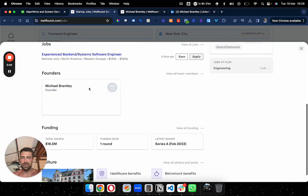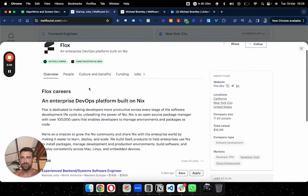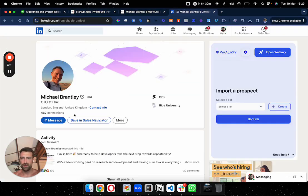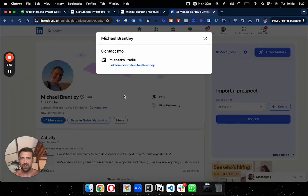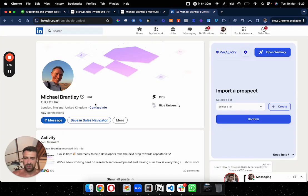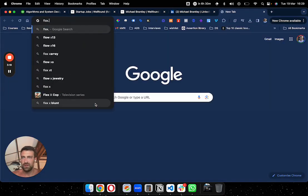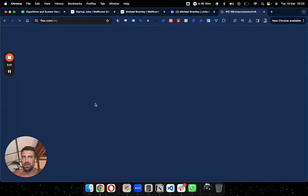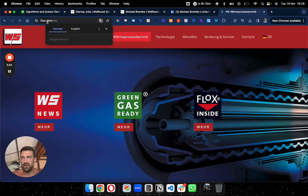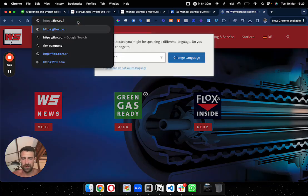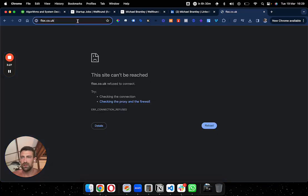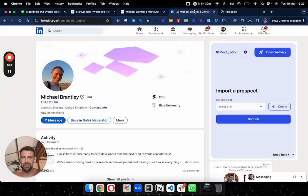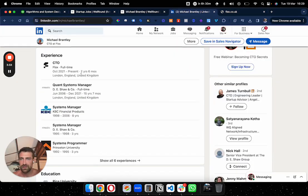You can try something about their website. Maybe they do have a website. Flux dot com? Jesus, they don't have a website. Let's see, Flox.